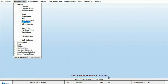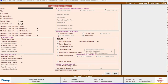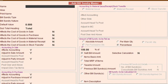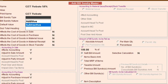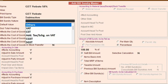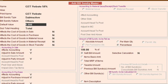Next, we will add a bill sundry master where we will specify the name as 'GST Rebate 50%' and set the bill sundry type as subtractive with the nature as other. If you wish, you can specify the default value as 50%.